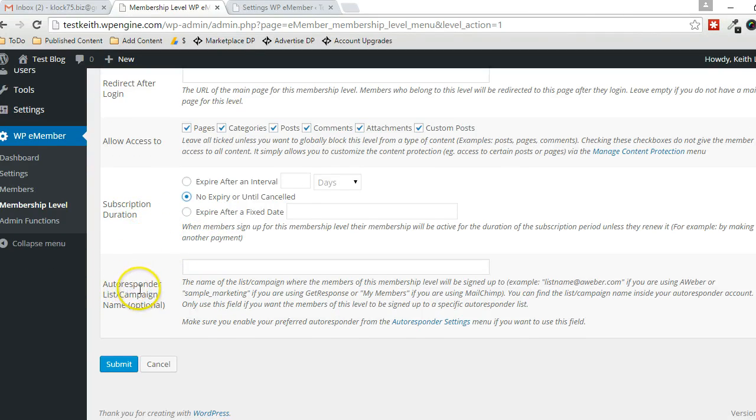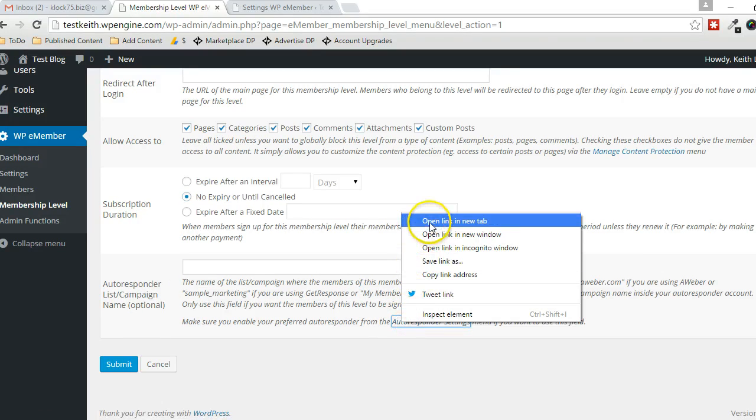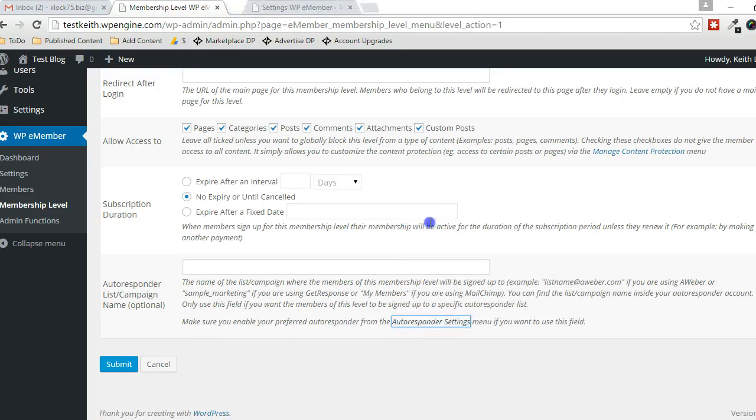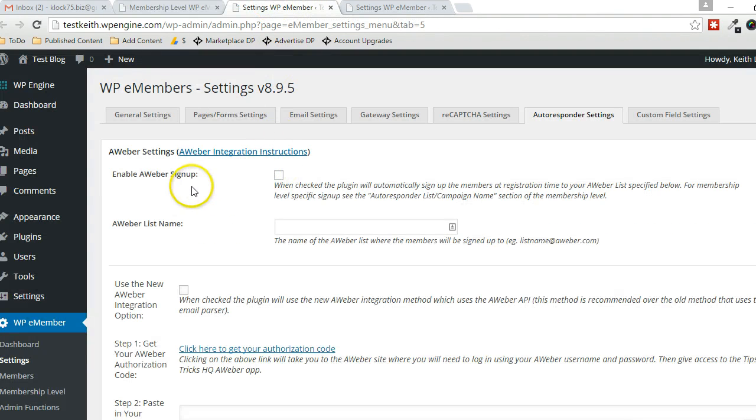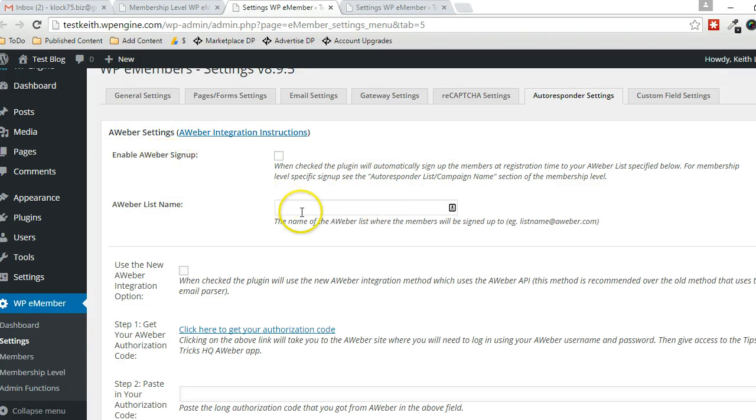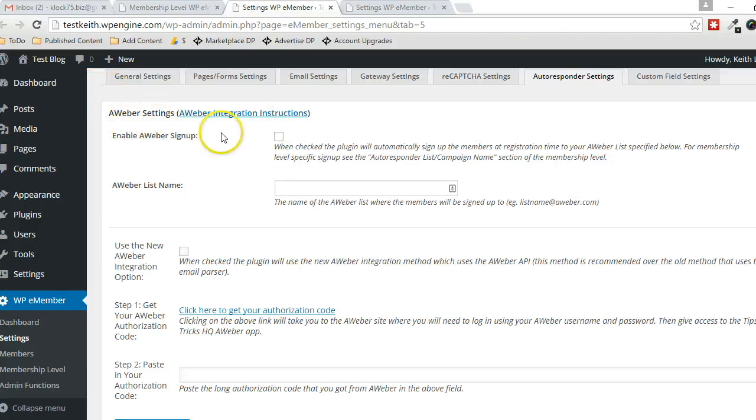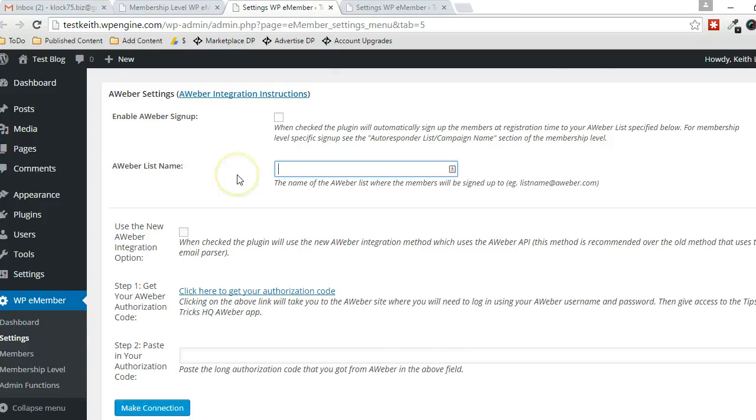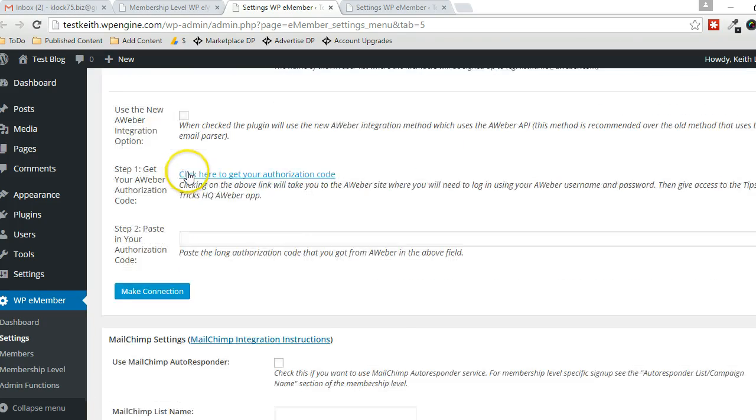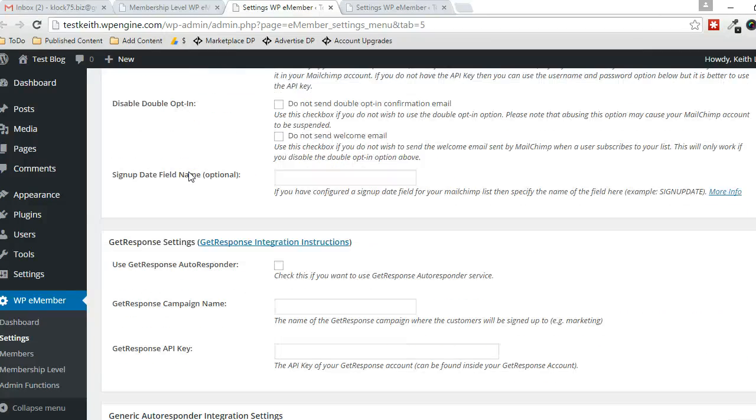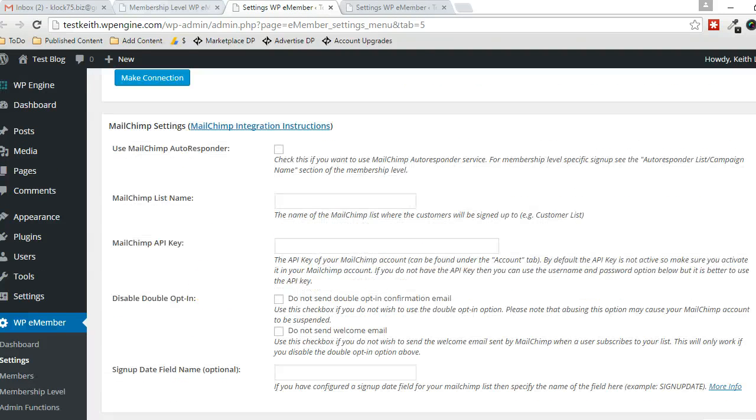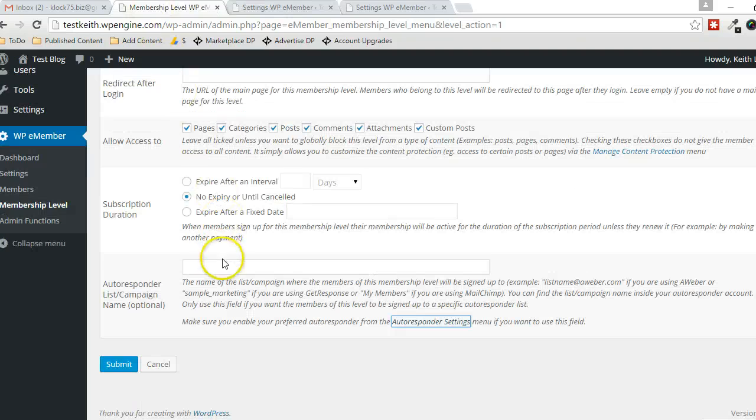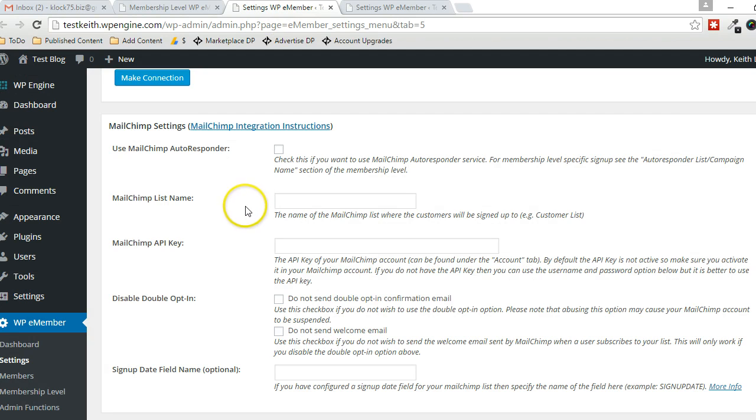And this is if you have your autoresponder settings set up. I'll show you that right here. You have to have the API settings set up for whatever your third-party email responder is. Or with AWeber, you can just do the standard list name email parser right here. For any of the other ones, MailChimp or GetResponse, the API settings have to be filled in for this to work with a particular membership level.